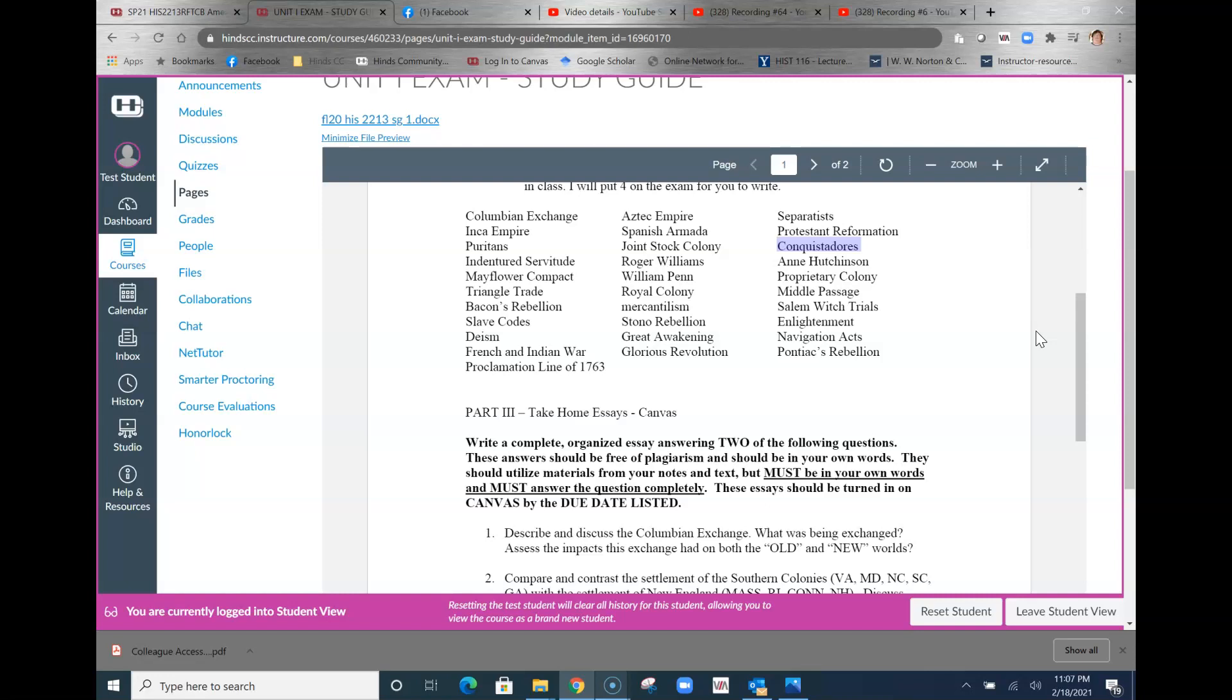Cortez goes on to conquer the Aztecs and Pizarro goes on to conquer the Inca. But they were here to explore the New World and conquer any sort of resistance that they found. Really their job is to find something to send back to Spain for the Spanish crown to make a profit.